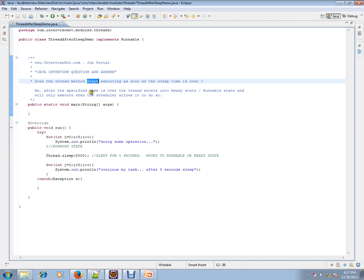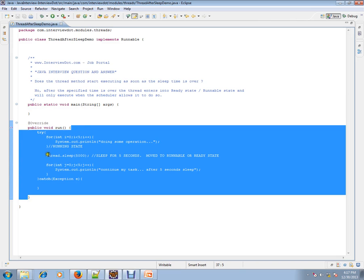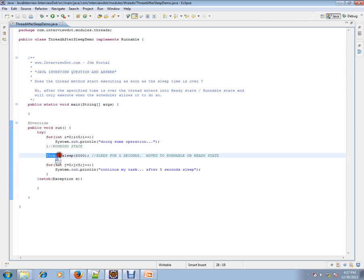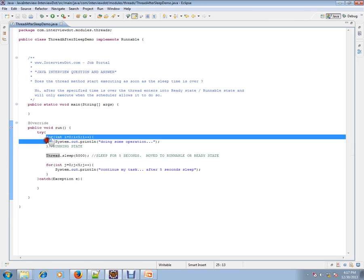No. After the specified time is over, the thread enters into the ready state or runnable state and will only execute when the scheduler allows it to do so. The question is: inside your thread's run method, you call the sleep method — after sleep finishes, does it continue executing the remaining code immediately?